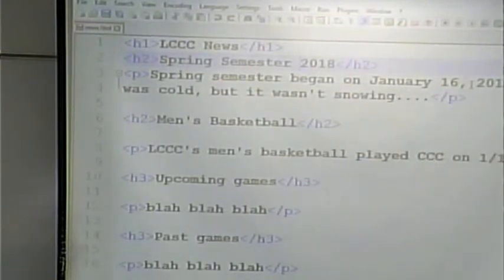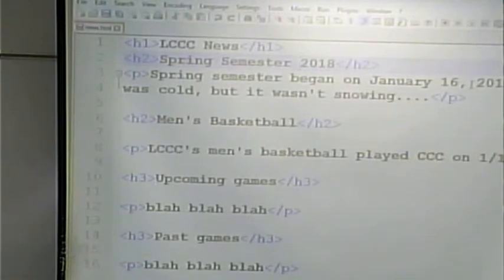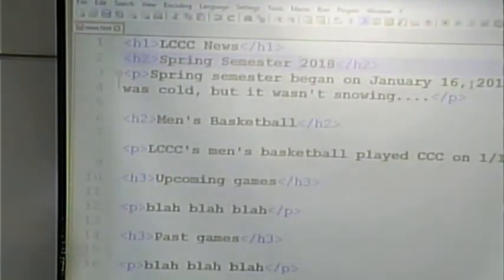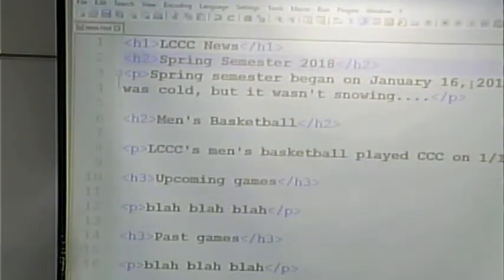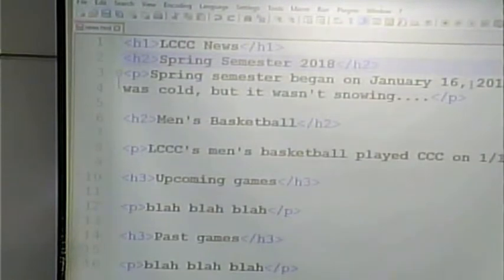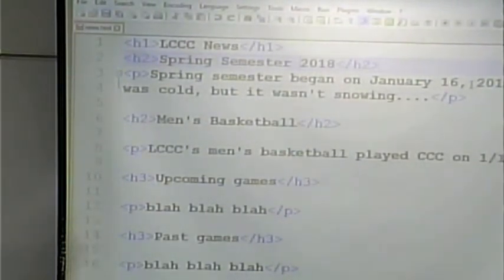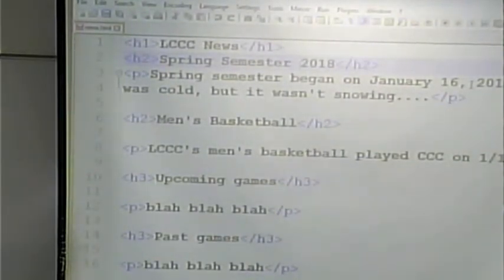The simpler the code is to read, the simpler it should be to change. I could have all the tags on one line and the browser would understand it, but if I came back at a later time and changed it, it would be a mess to figure out where I needed to go and what I needed to change. So make your code neat. There are some individual preferences — some people prefer tags on one line, some on separate lines. That's fine too, but do pay attention to it.